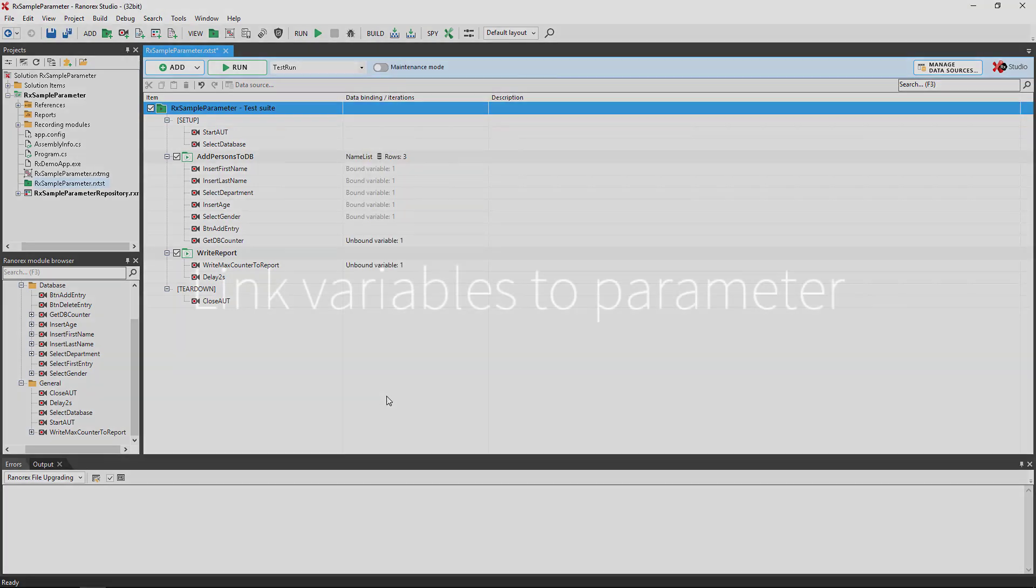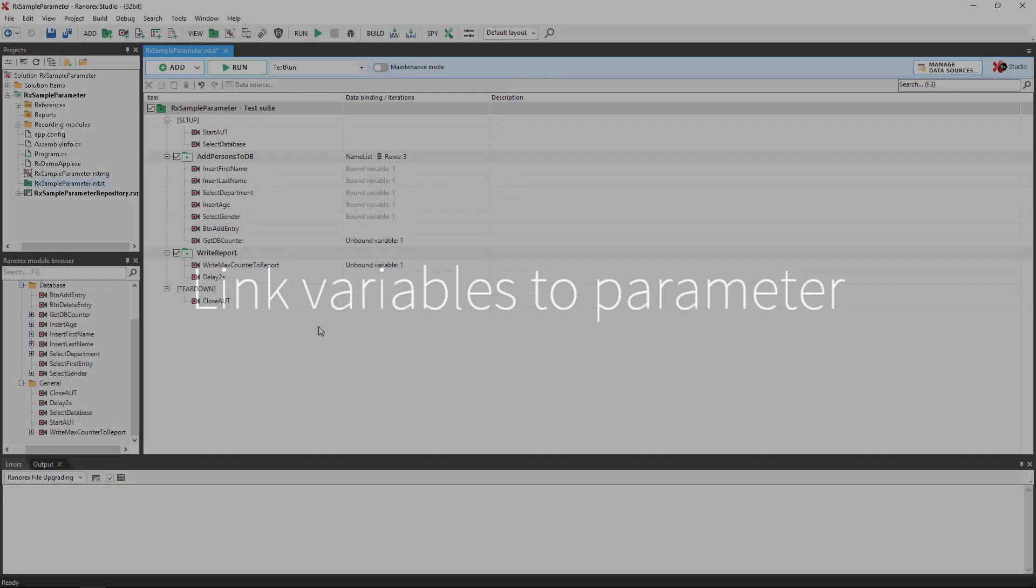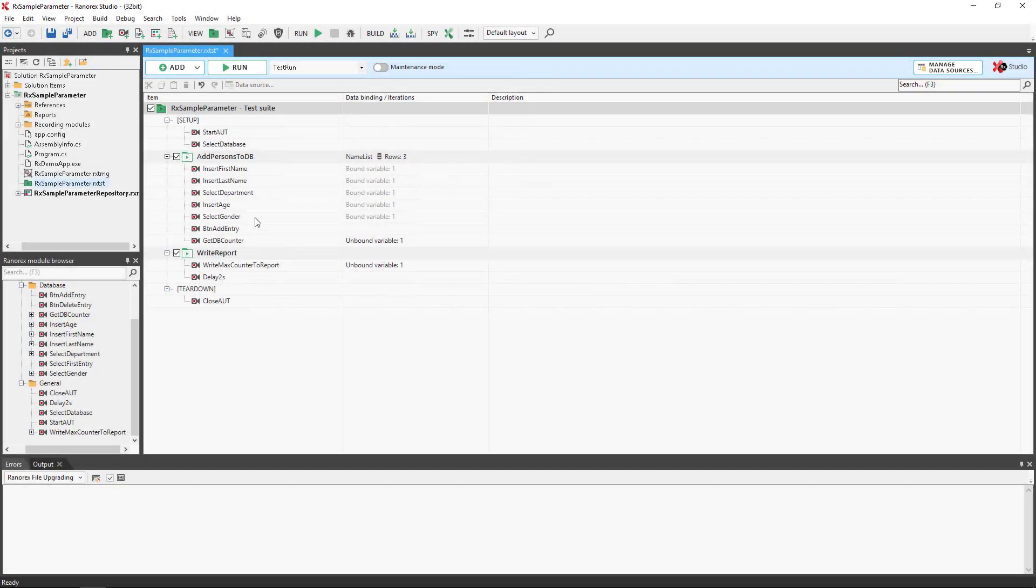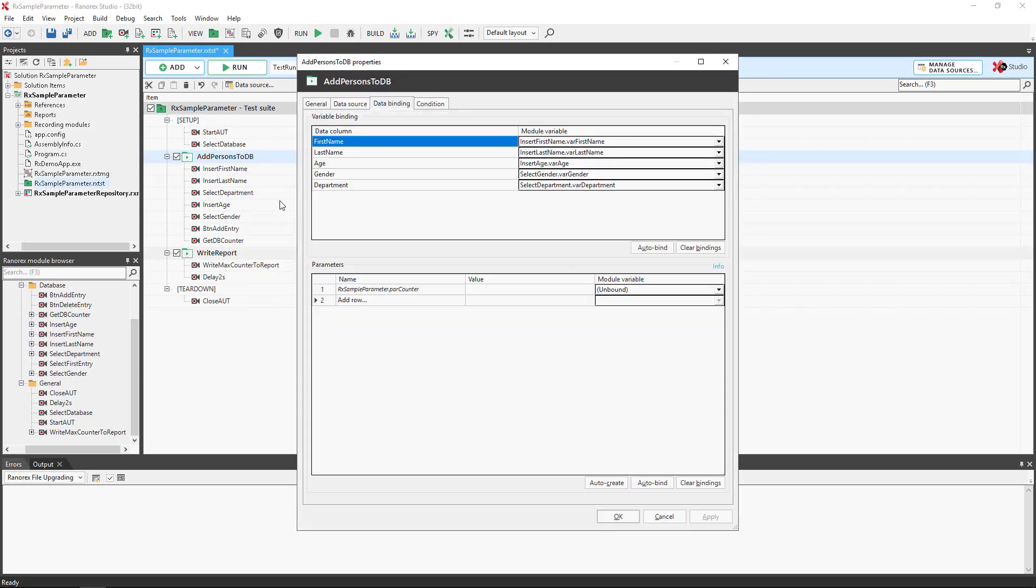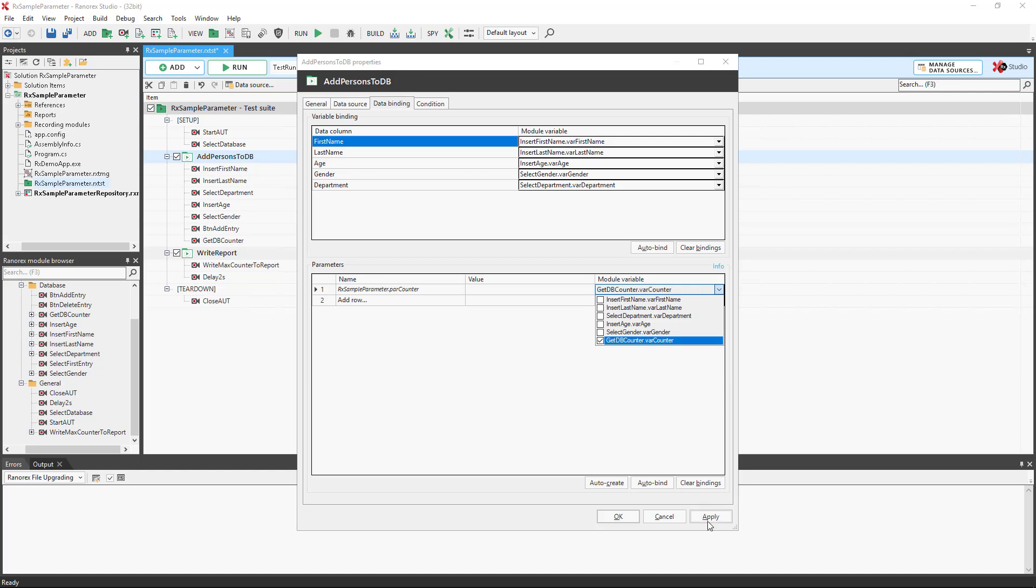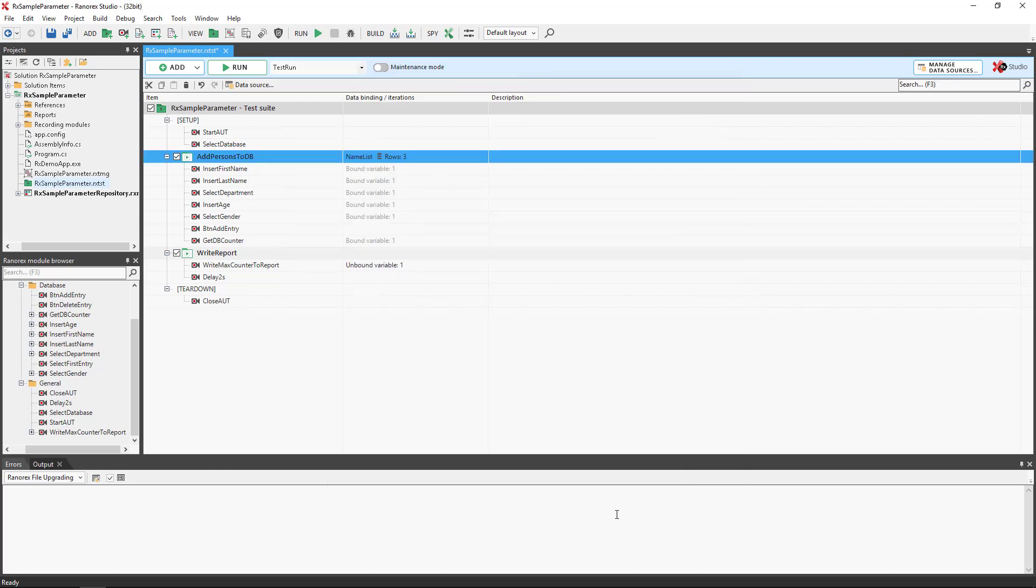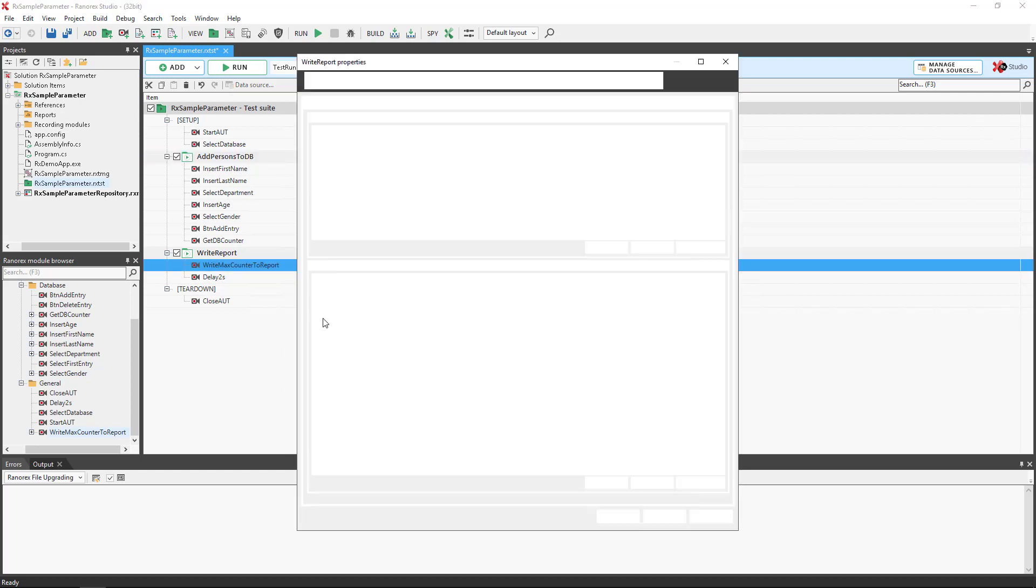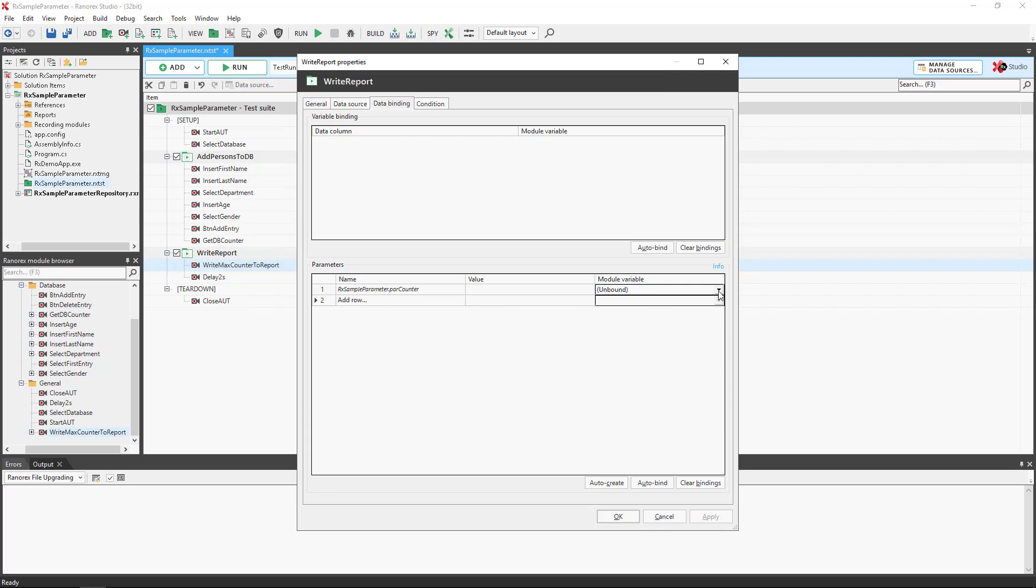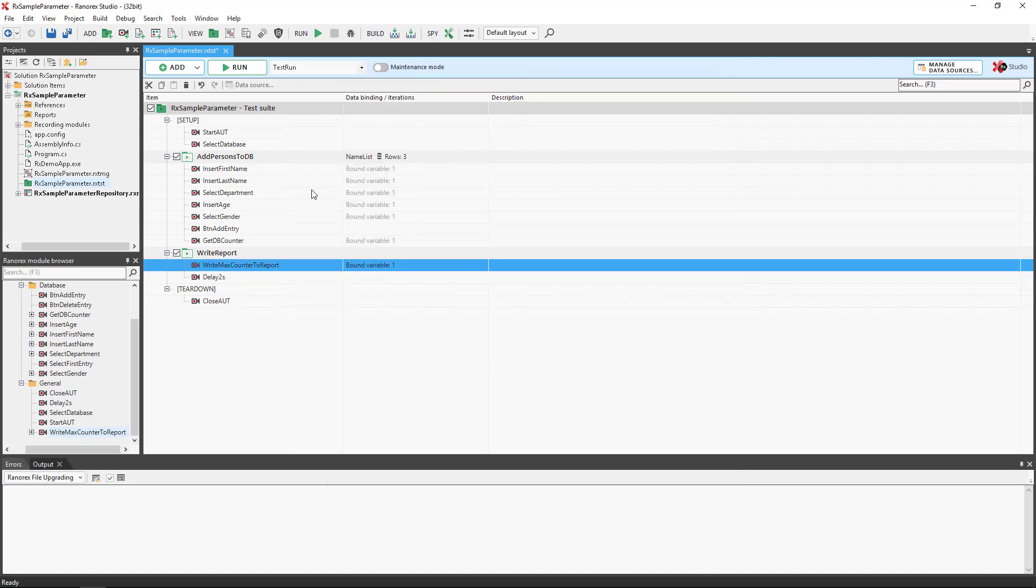Finally, we must link variables to the parameter. Right mouse click on the add person to dbtestcase and data binding. Then bind the parameter to the varcounter variable. Click apply and OK. Repeat this for the second unbound variable, this time using the varcounter variable.